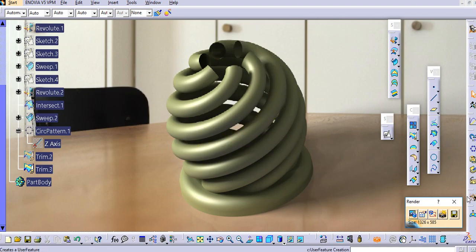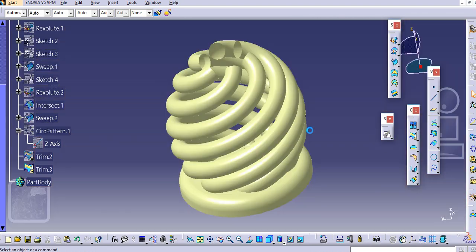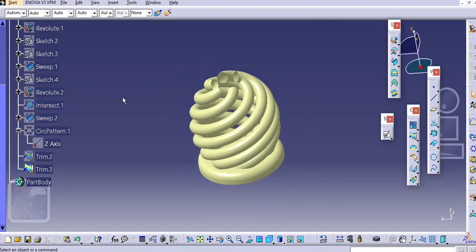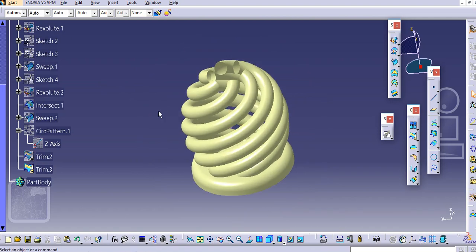In this way you can create this type of model and make a rendering in CATIA. Thank you very much for watching — please like and subscribe to my channel for more videos, thank you very much.